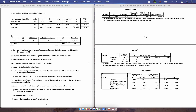The last piece of information to report in this section is the constant, or the y-intercept, which is 29.044. The p-value, which is the same as the significance, is .000. That's where you get that information from this part of the output.